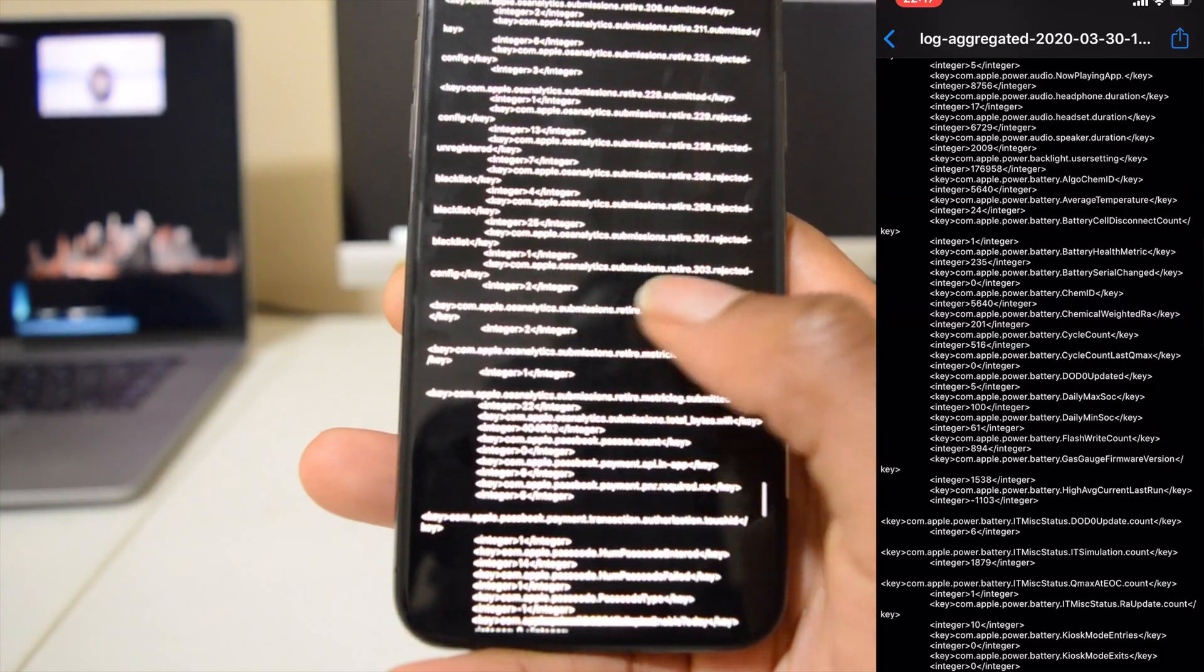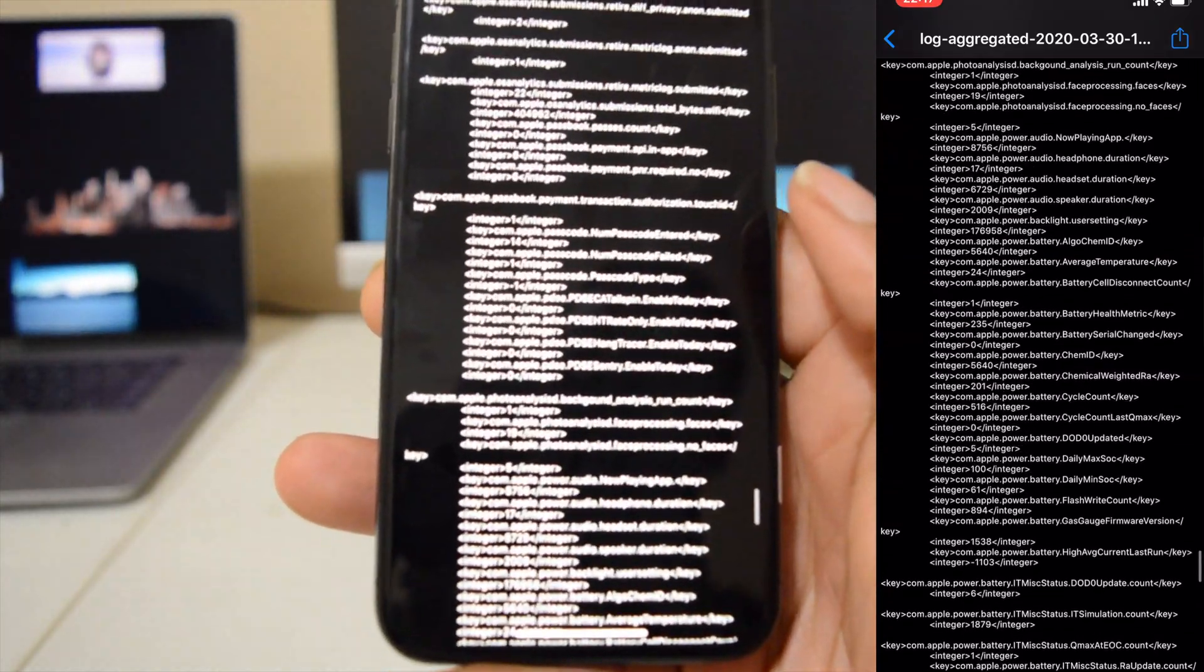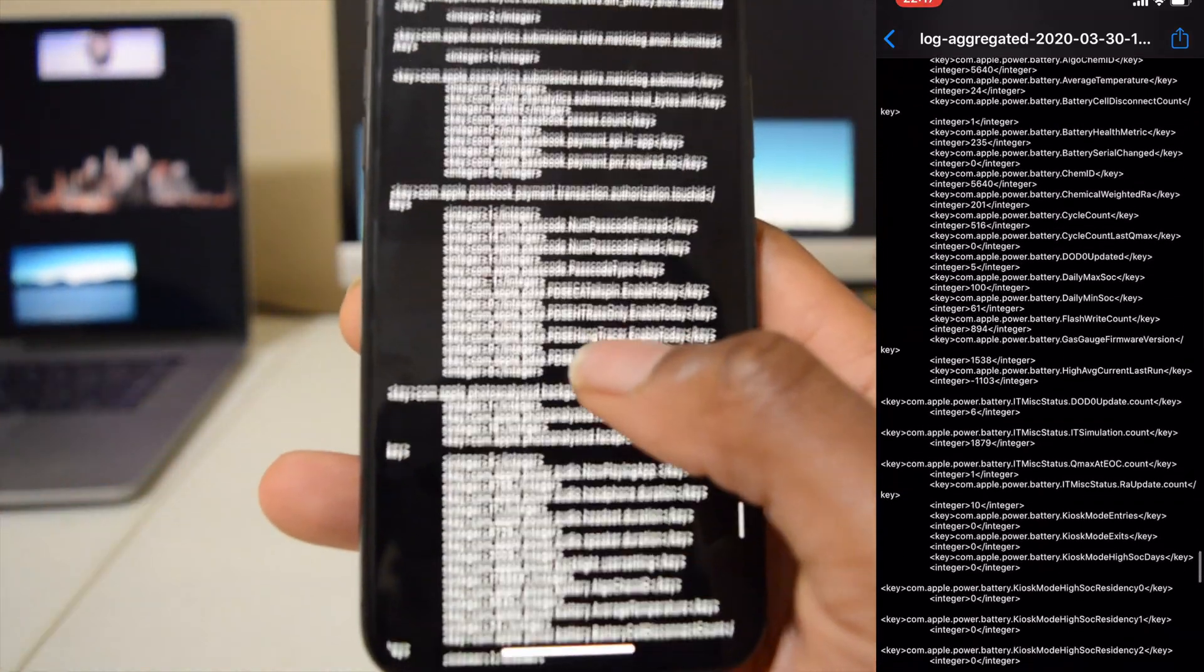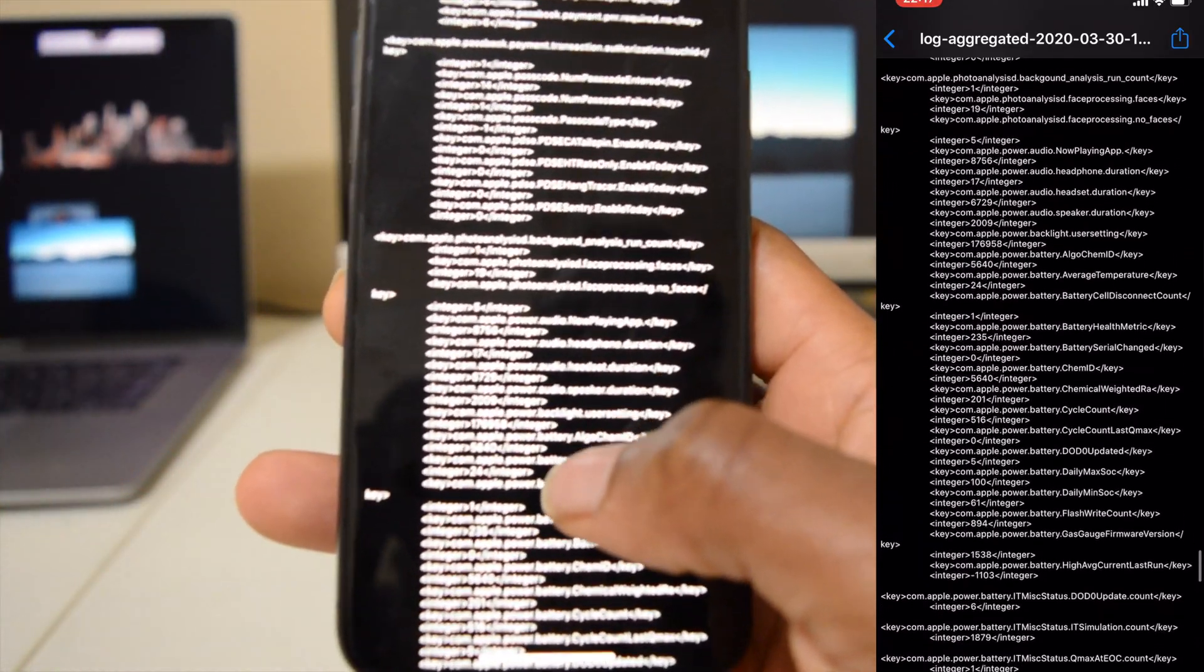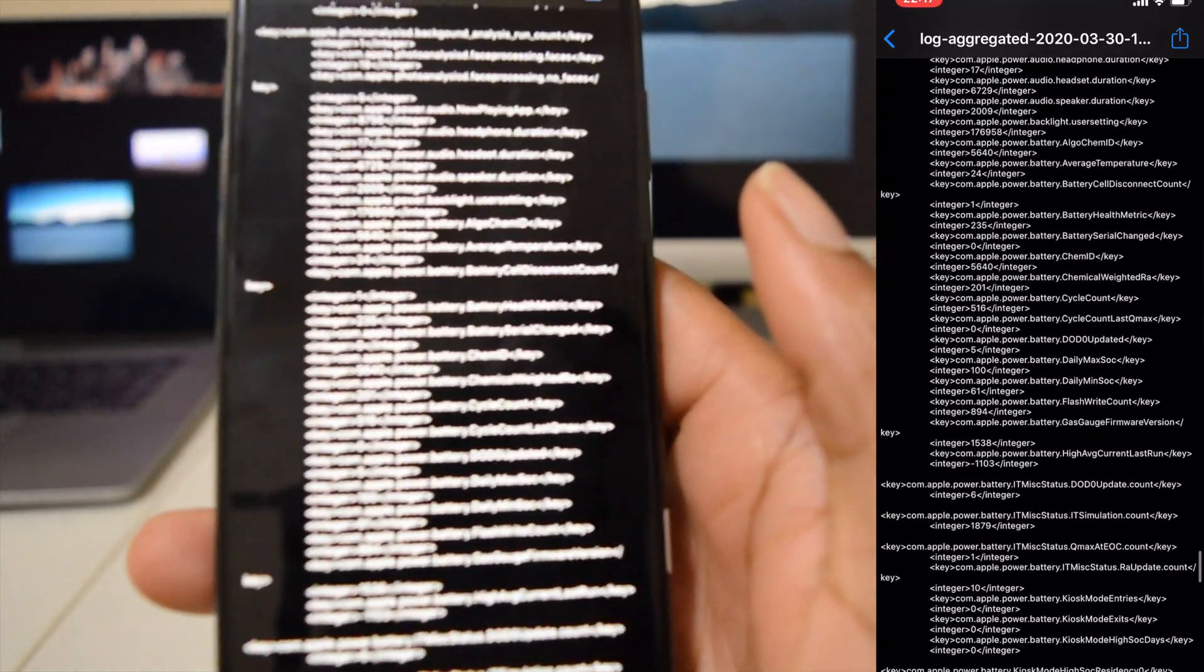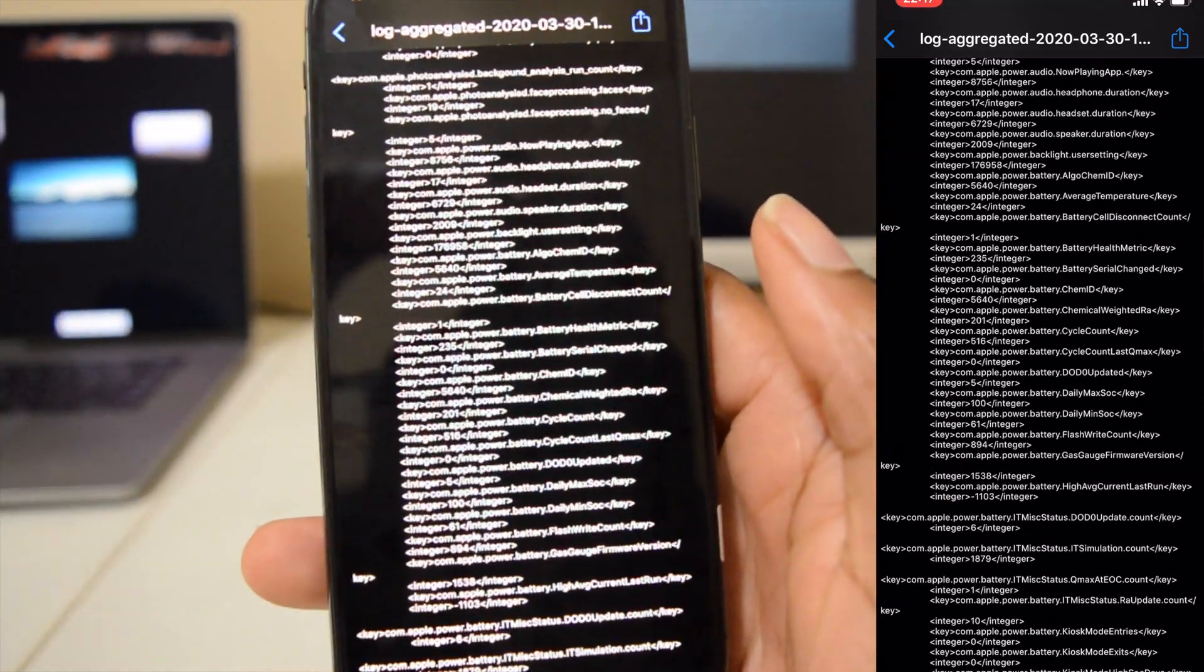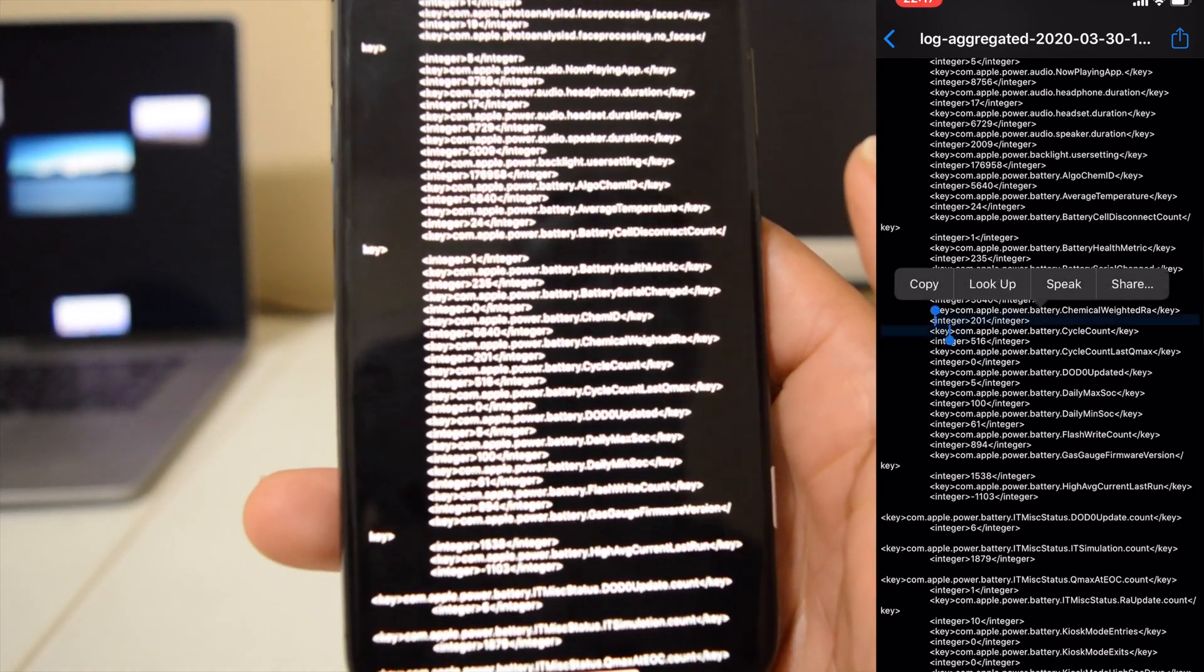And then you should start to see some statistics that has to do with battery and power. And then you can zoom in and see if you see the battery cycle count.